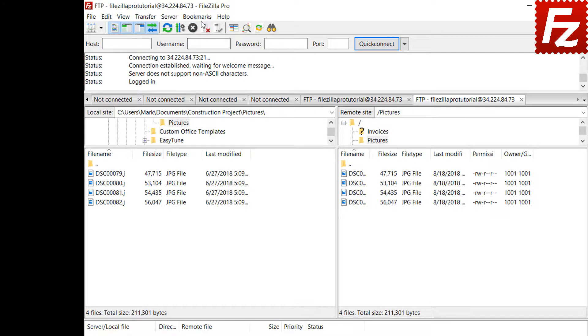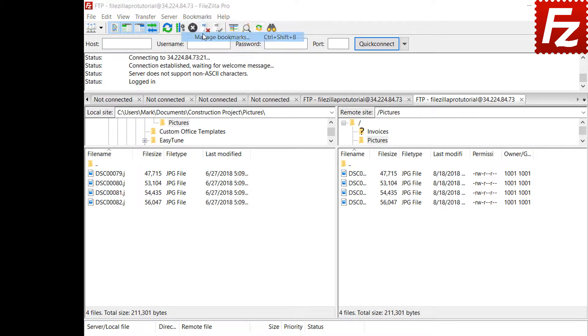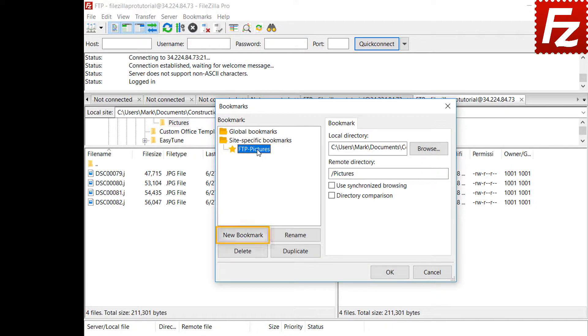From the bookmarks manager you can modify existing bookmarks, create new ones, rename them, delete them, or create copies of existing bookmarks.